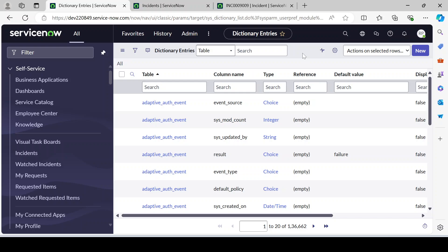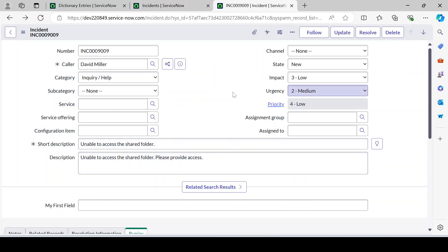Without wasting time, let's start straight away. Before that, guys, if you have not liked and subscribed to my channel, please do so — it's my humble request. So first, let's say we are on the incident form and I'll talk about one scenario — a real-world scenario I used to face from clients when they used to give requirements.